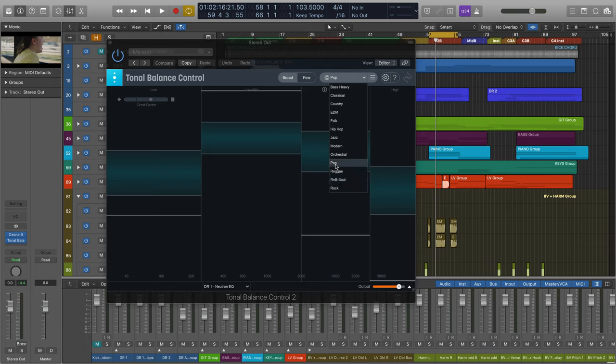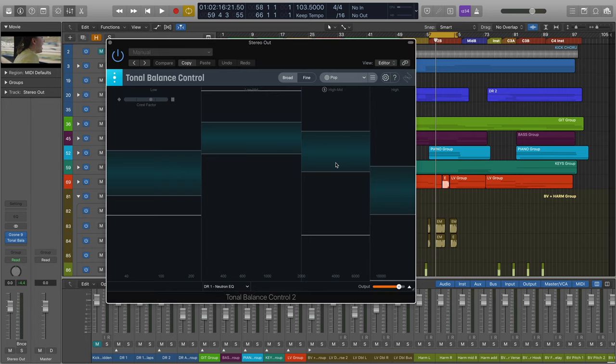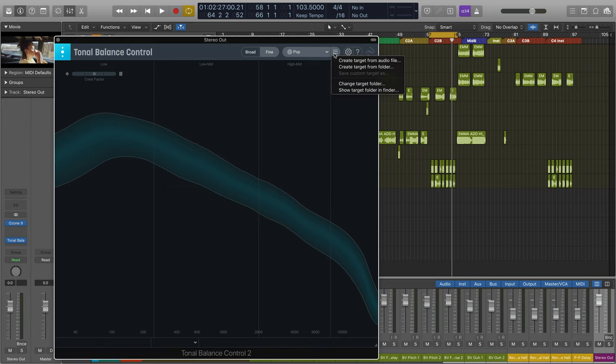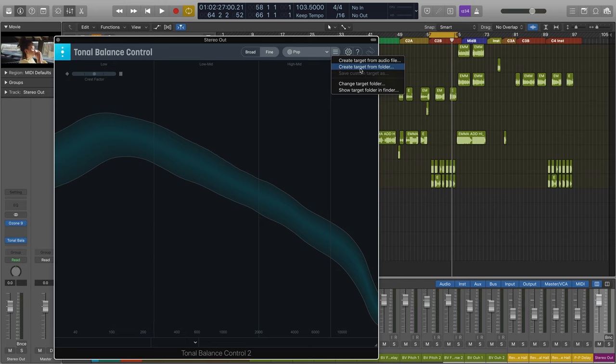In this case, we're working on a pop track, so I'm going to choose the pop target reference. However, if there's a reference song that you love, you can load it into Tonal Balance Control and the plugin will generate a curve that's representative of the energy profile of that reference track. You can even load a whole folder of songs to create a composite curve.